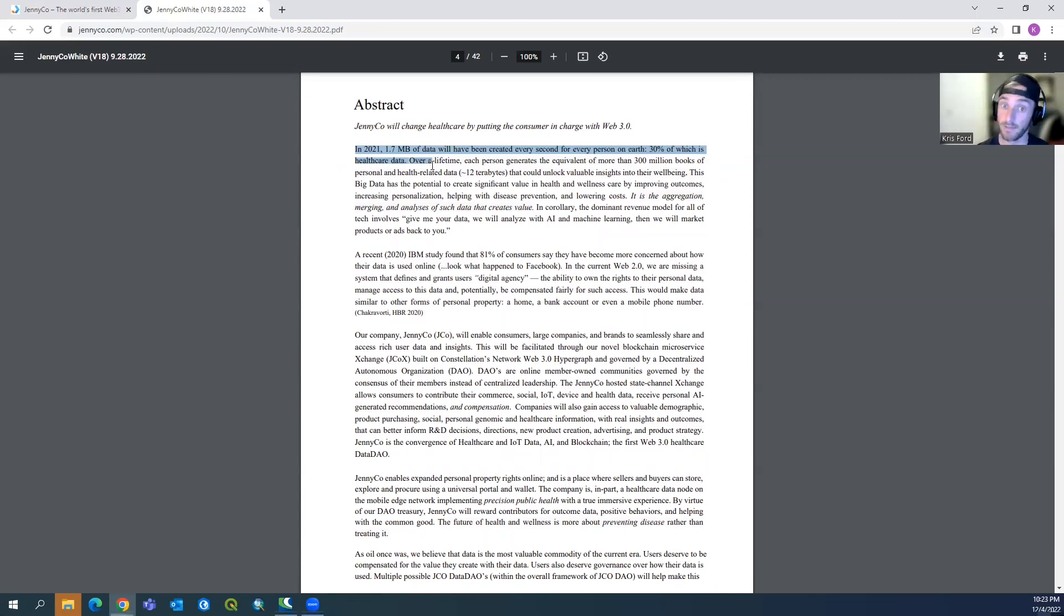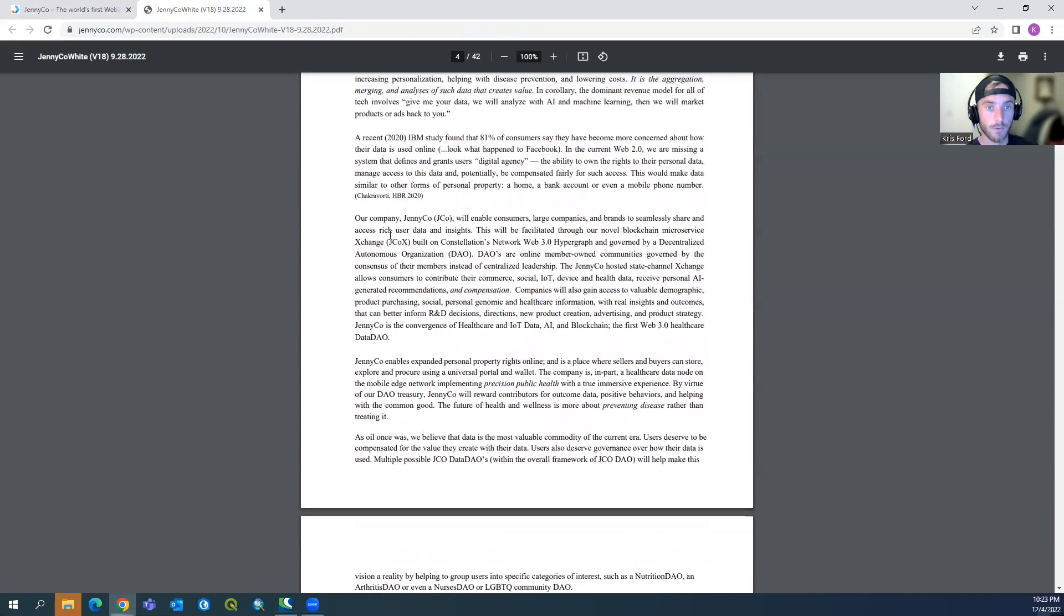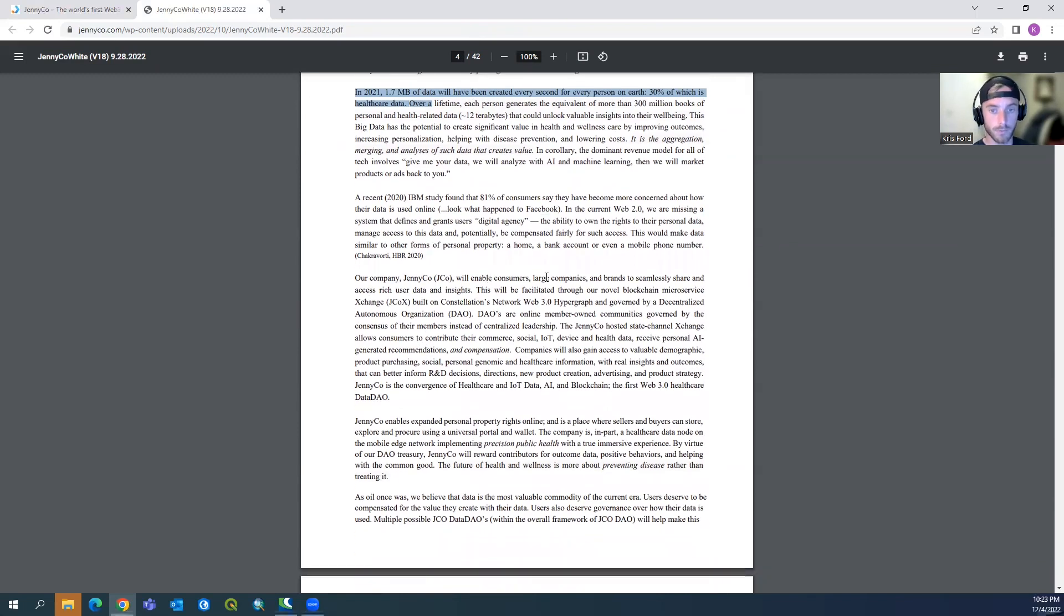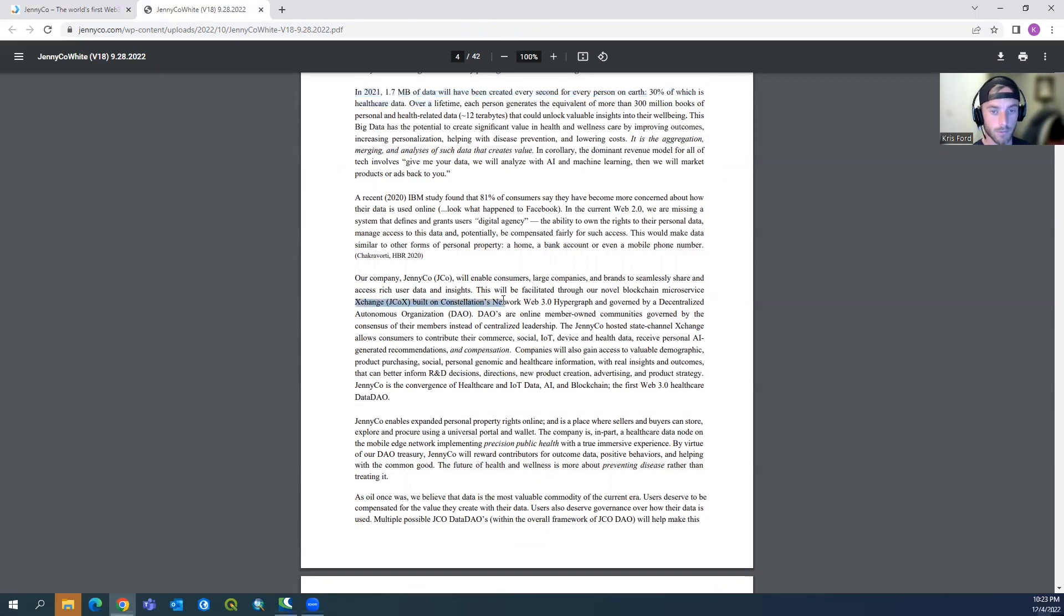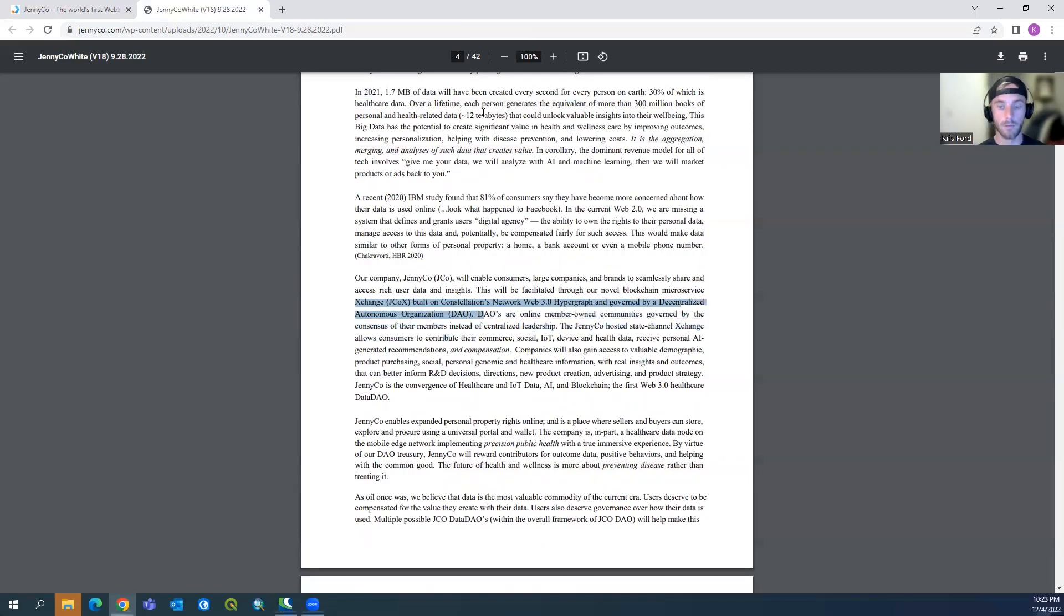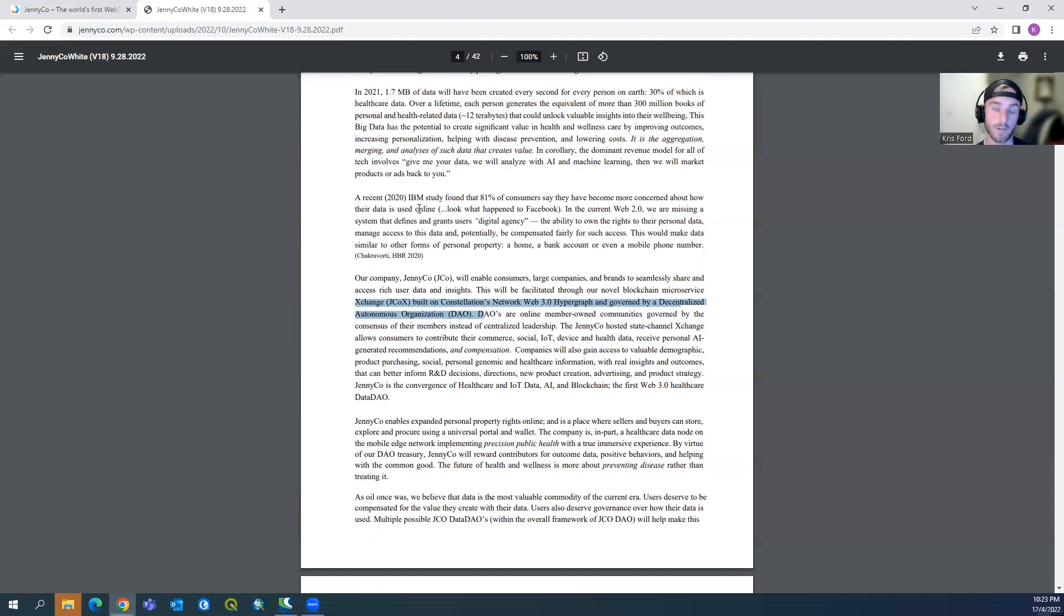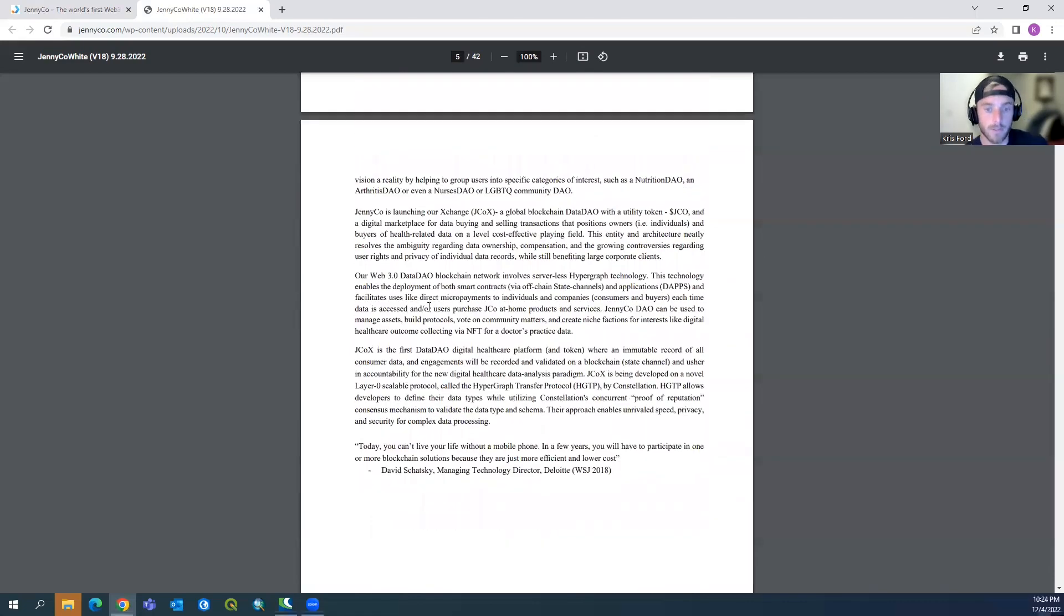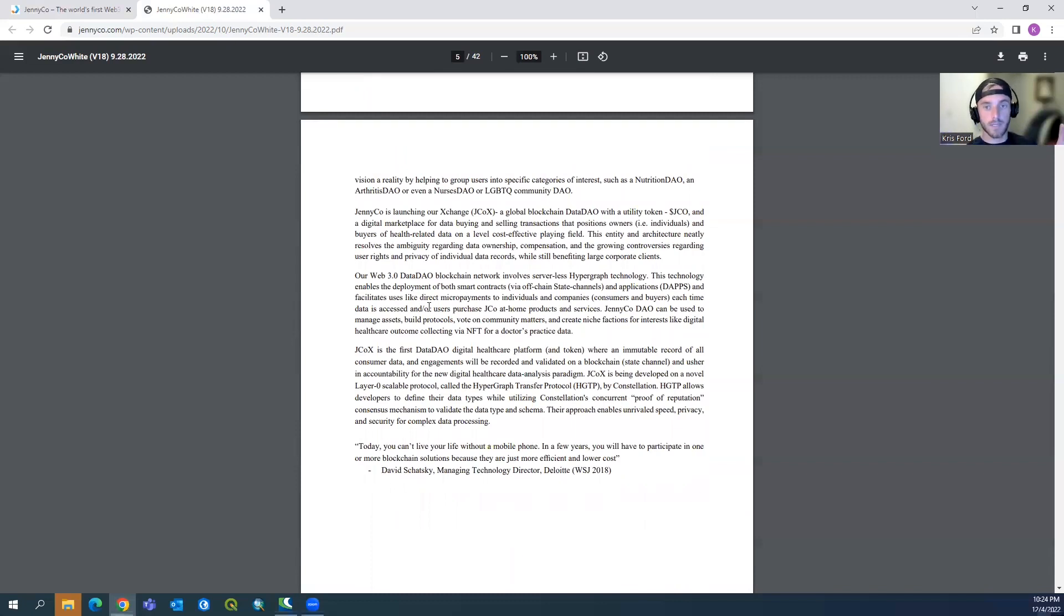Over a lifetime, each person generates the equivalent of more than 300 million books of personalized and health-related data. That accounts for 12 terabytes. That's a lot of data. So to answer the problem, with this much data on you, you're basically getting monetized. So JennyCo will enable users, large companies, and brands to seamlessly share and access rich user data insights. This will be facilitated through a novel blockchain microservice exchange built on Constellation Network Web 3.0 hypergraph and governed by a decentralized autonomous organization. So there is a DAO behind this. I know I said this is a company, but keep in mind there's still going to be a certain degree of centralization at the creation of this project, and there's a lot of things that can go wrong, especially since this is a new project in a new space.